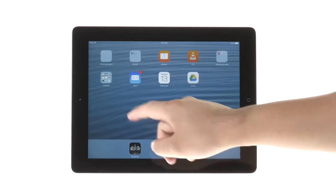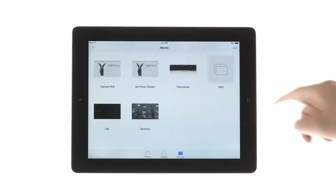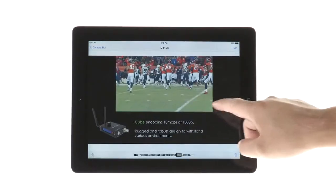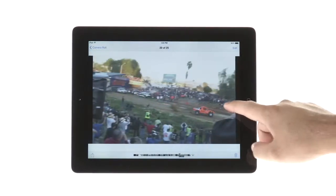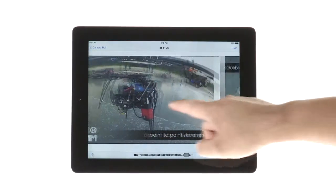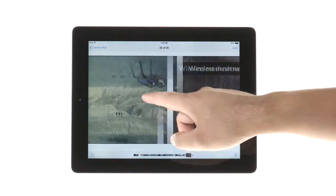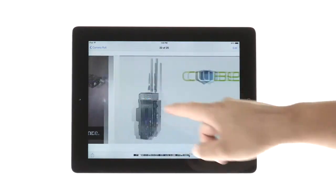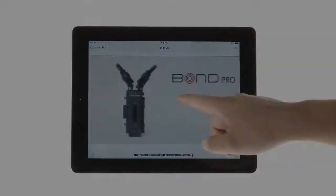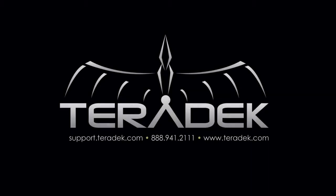For further or advanced technical support, visit support.teradek.com. For more information about Teradek, visit our website at Teradek.com. We'll see you next time. Thank you.